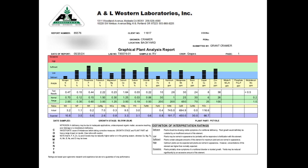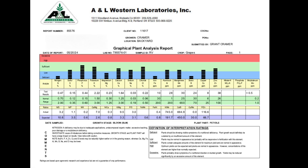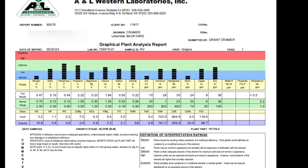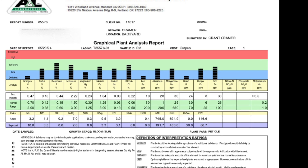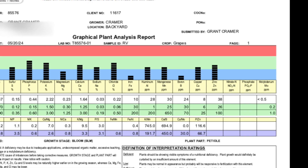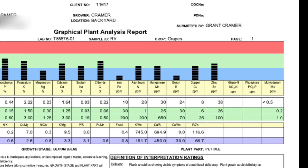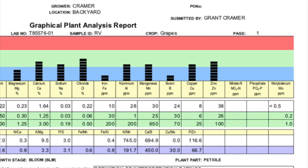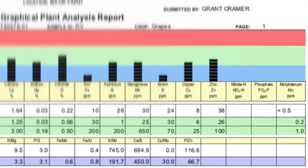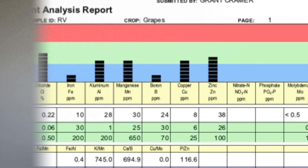Let's critically look at the boron concentrations for a moment. The concentrations are listed at 24 parts per million, and the normal range should be in the 30 to 70 range. So clearly this is too low and may have important impacts on my vineyard, not only this year, but in the coming years.